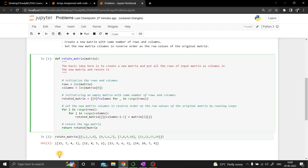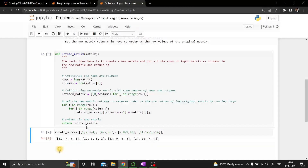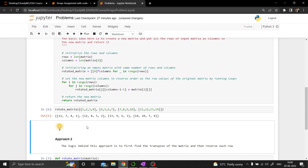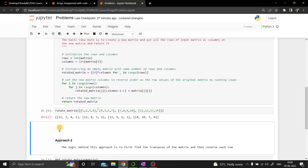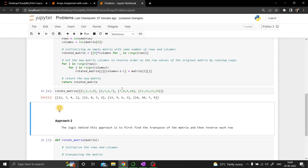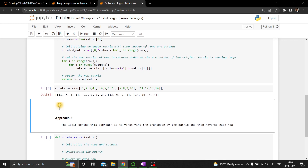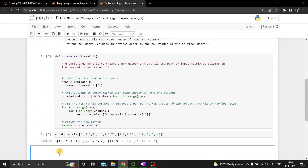Let us execute approach 1. We didn't get any errors, so it executed properly. The first row [1, 2, 3] is now the last column, and the second row [4, 5, 6] is the second-last column. All remaining rows follow the same order. That's the first approach verified.